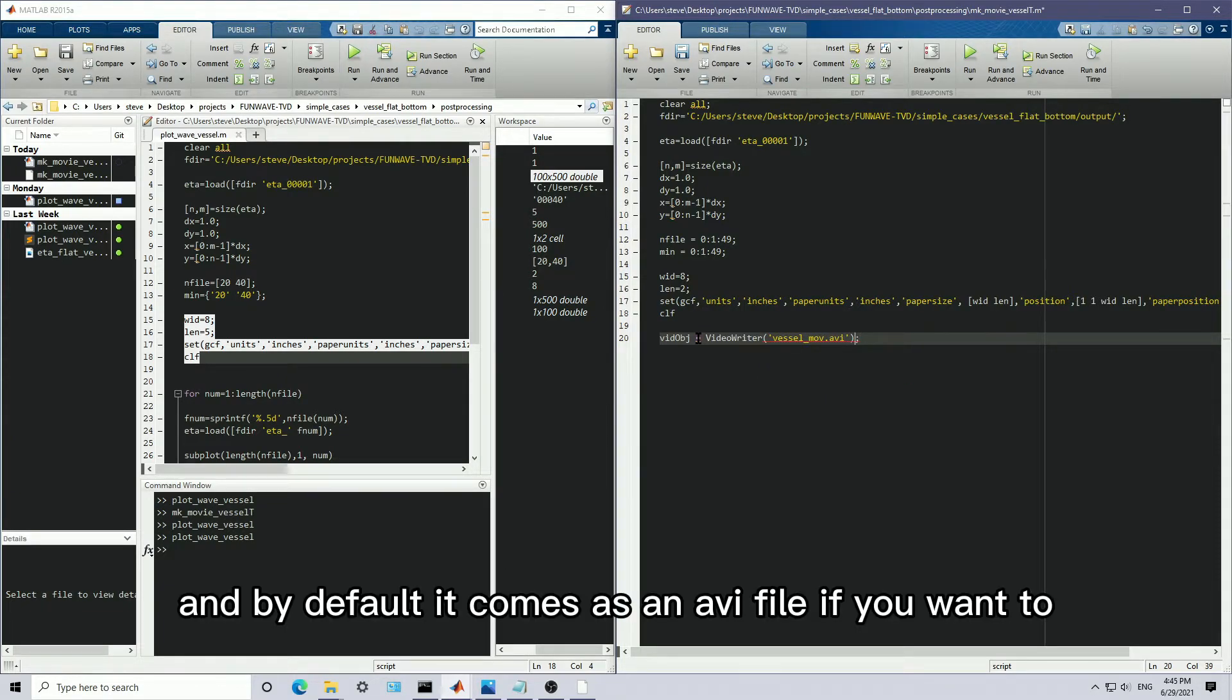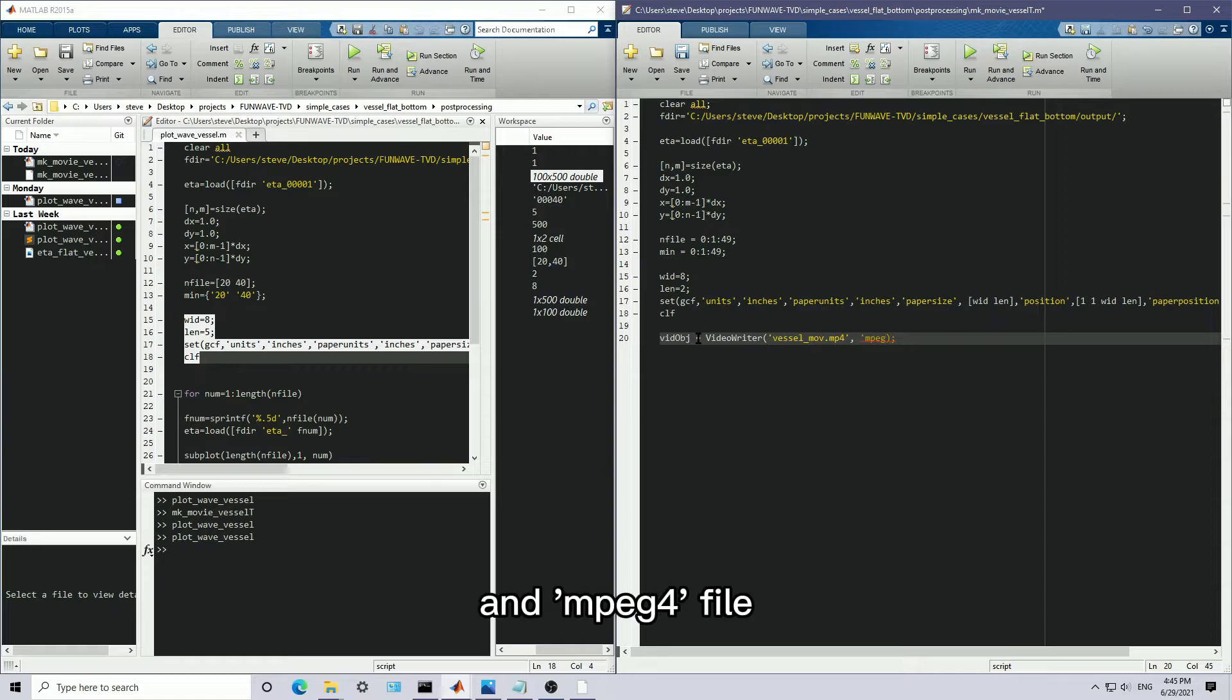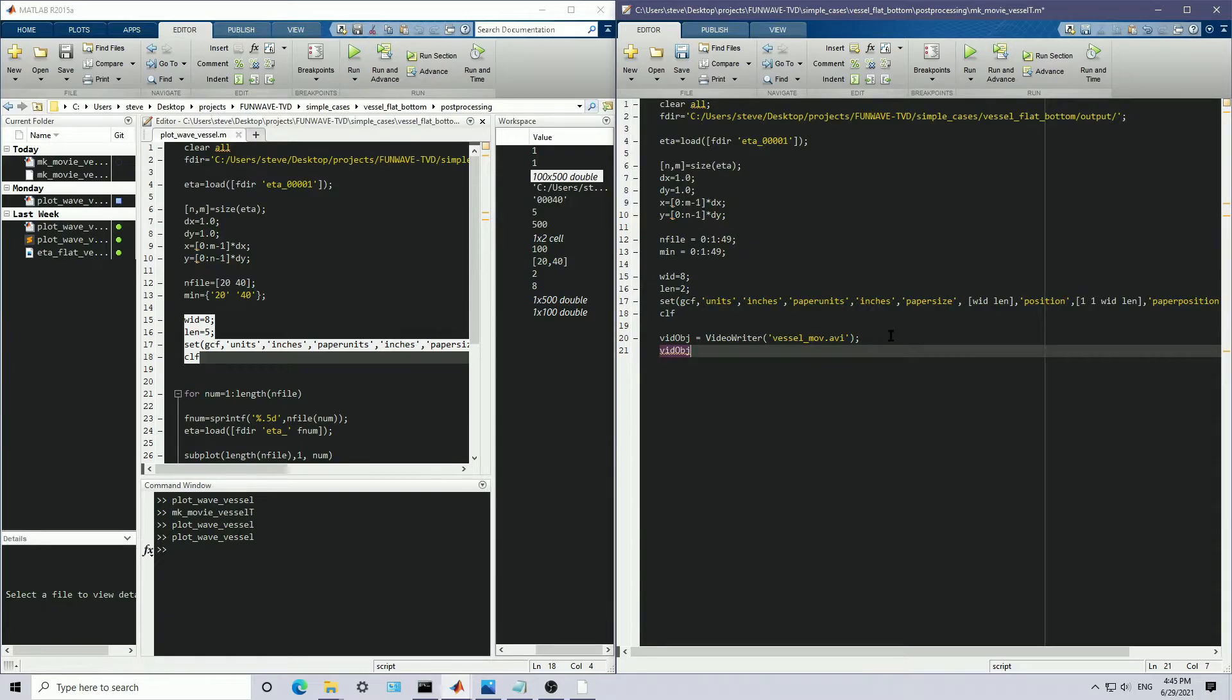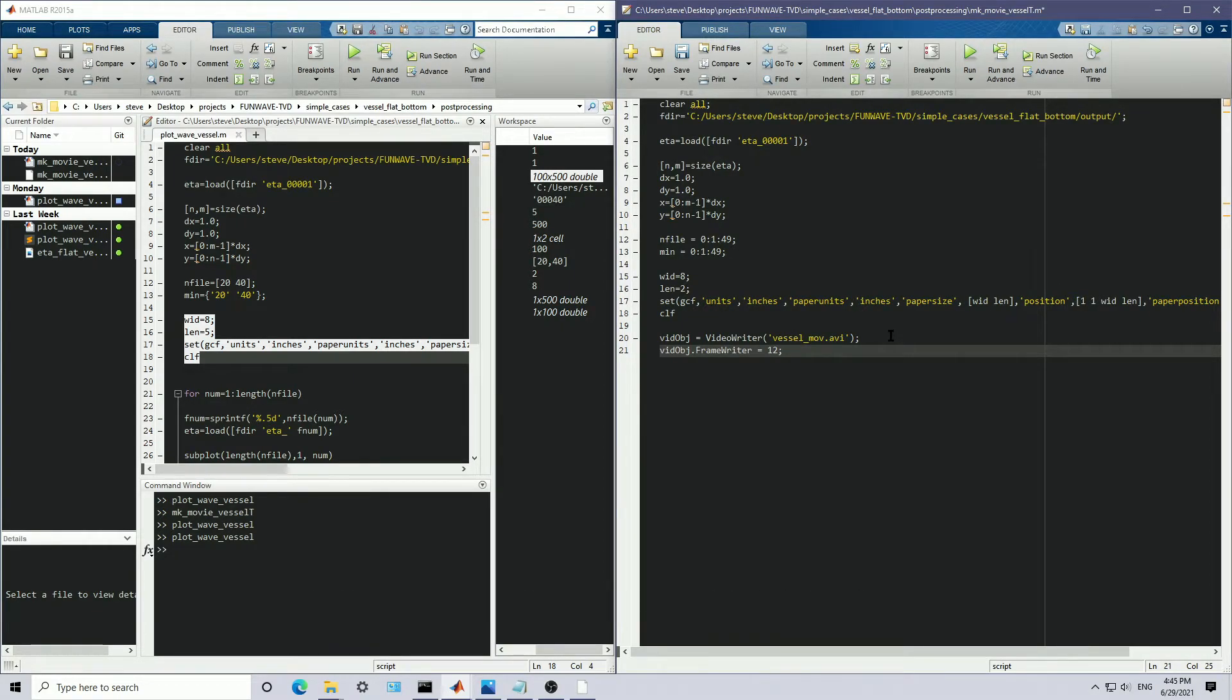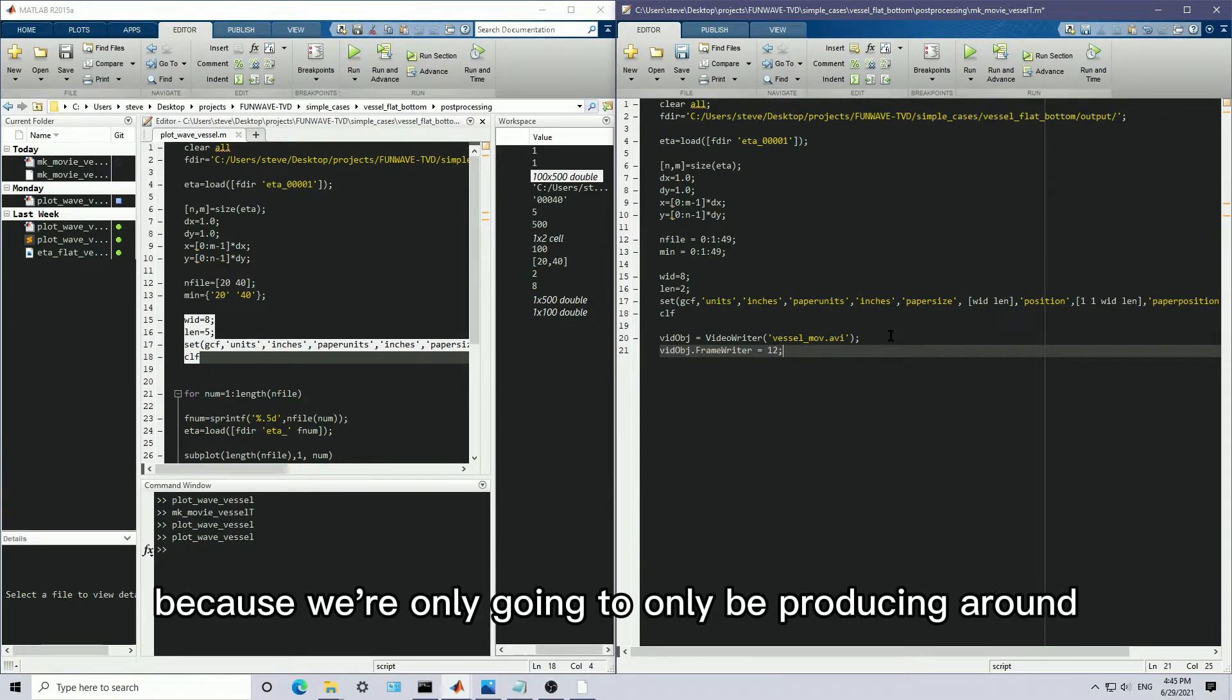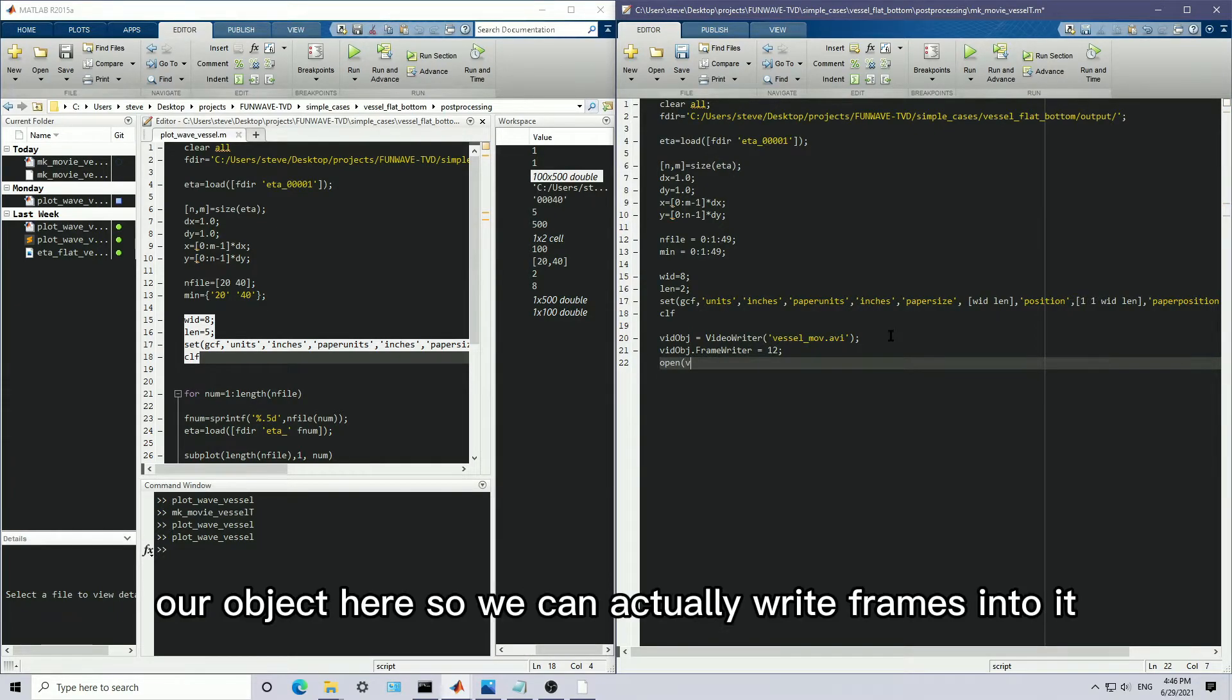And by default, it comes as an AVI file. If you want to make sure it comes out as like an MP4, you want to do MP4 over here. And then you want to specify it's going to be an MPEG-4 file. But AVI is just fine for this. And let's set the frame rate of the object to be, say, 12 frames. And if you wanted to increase the rate of what you see on screen, you would generally increase that to, say, like 24 if you want to see it twice as fast. Because we're only going to be producing around 50 frames of our model. And so let's open our object here so we can actually write frames into it.